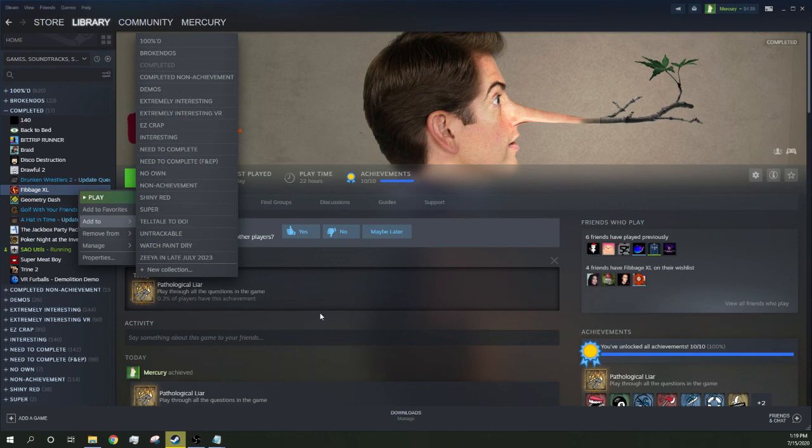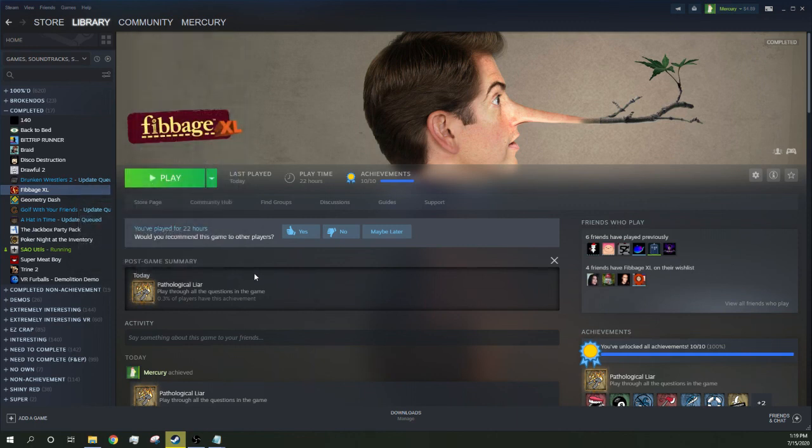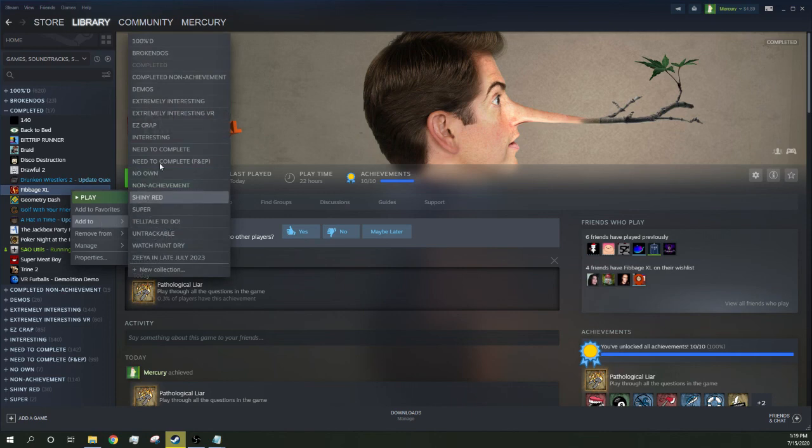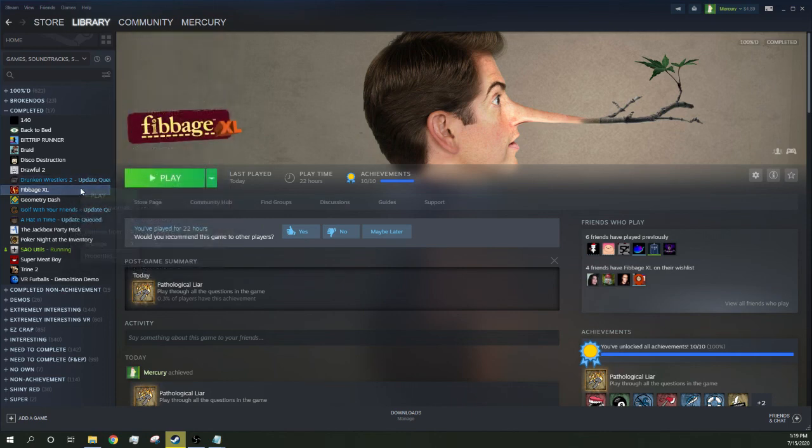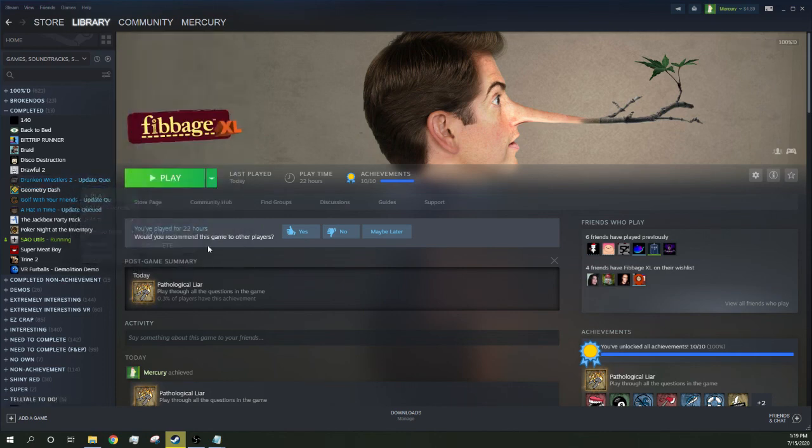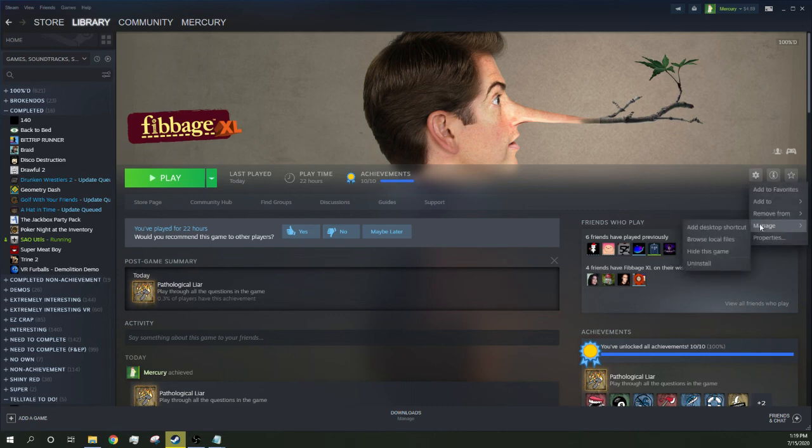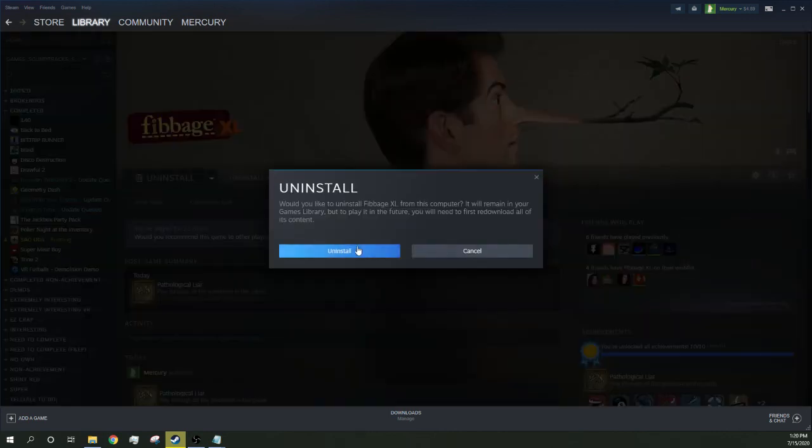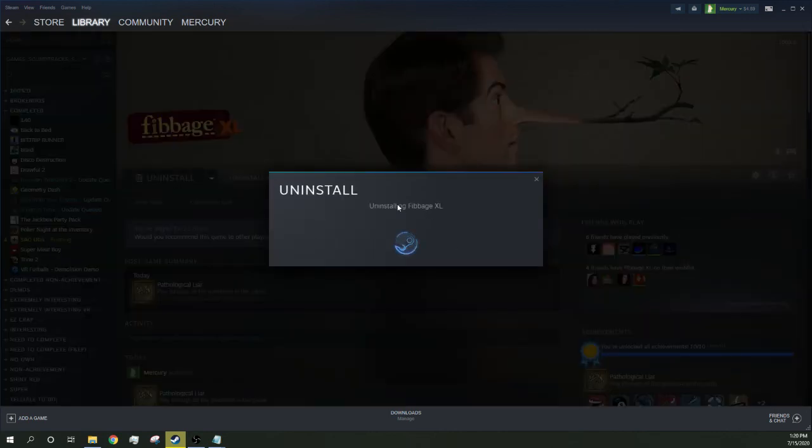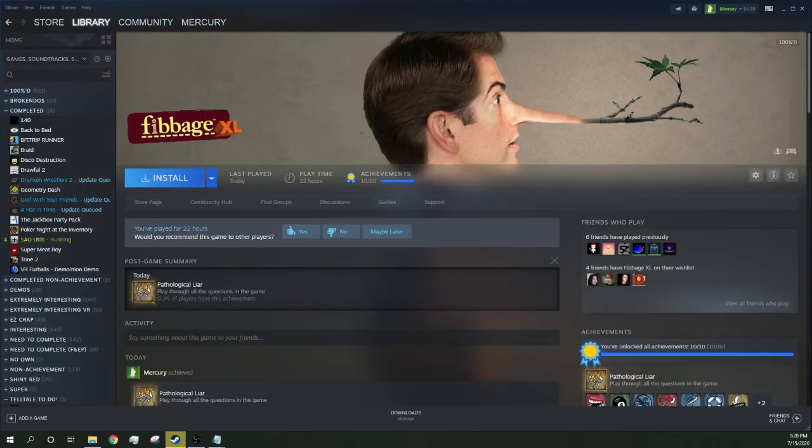Probably wouldn't have started it if I didn't know I could idle that, or if you couldn't idle it, but yeah. That's Fibbage XL, another one out of the backlog, done.